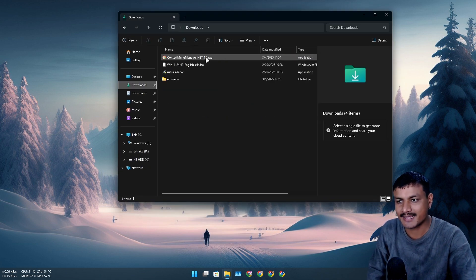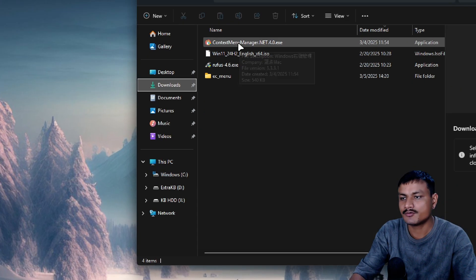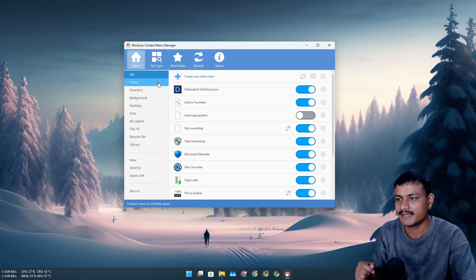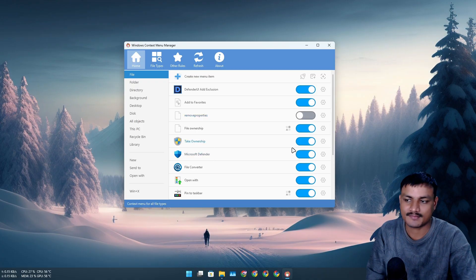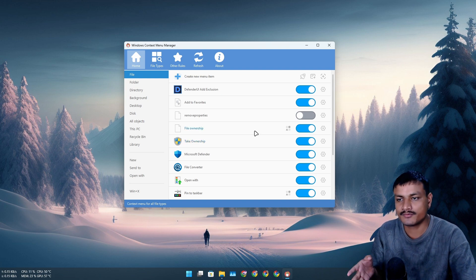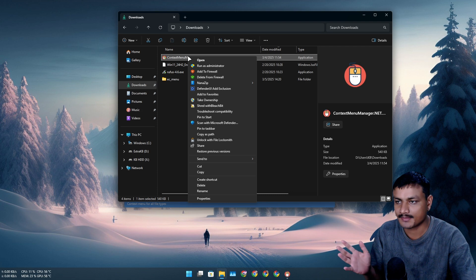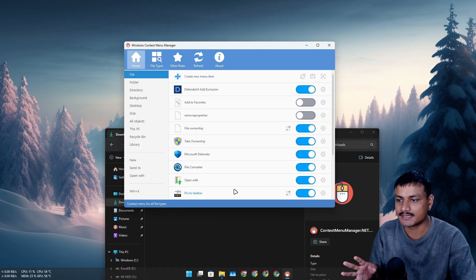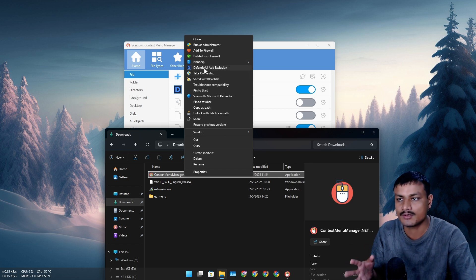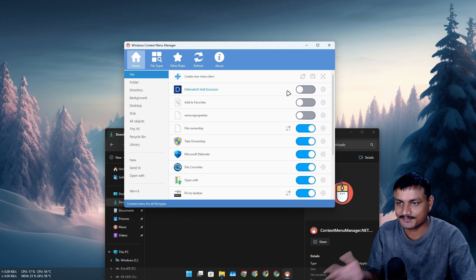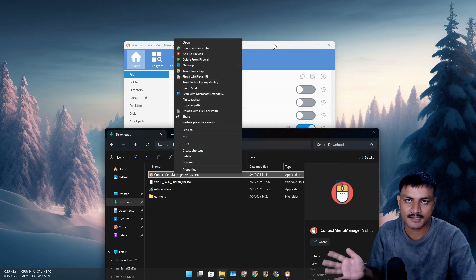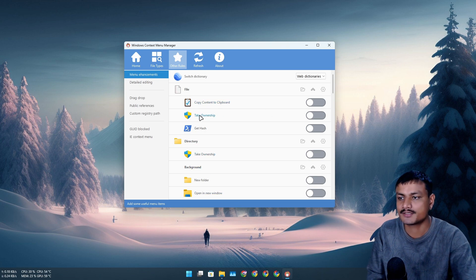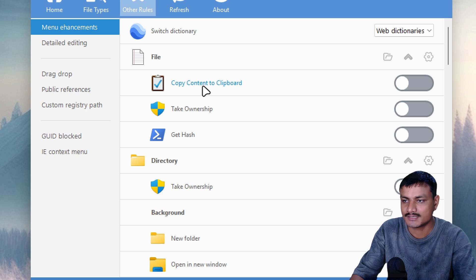One more tool you can use to add even more useful context menus is called Context Menu Manager. It's similar to Easy Context Menu but more powerful in some cases — it has similar functionality like 'Take Ownership,' but it also lets you remove right-click menu options. For example, if I don't want 'Add to Favorite' or 'Defender UI' in my right-click menu, I can just disable them and they're gone. This is really useful for cleanup.